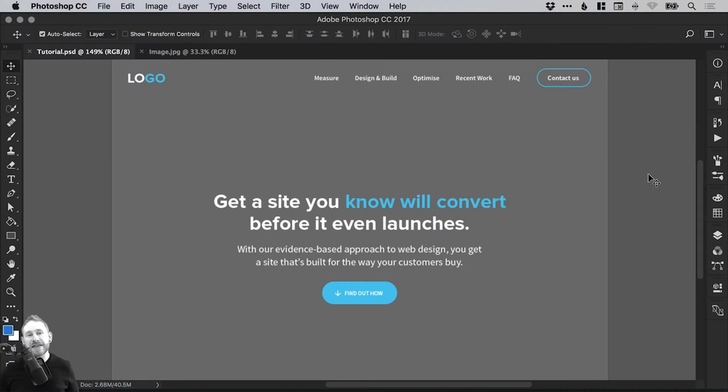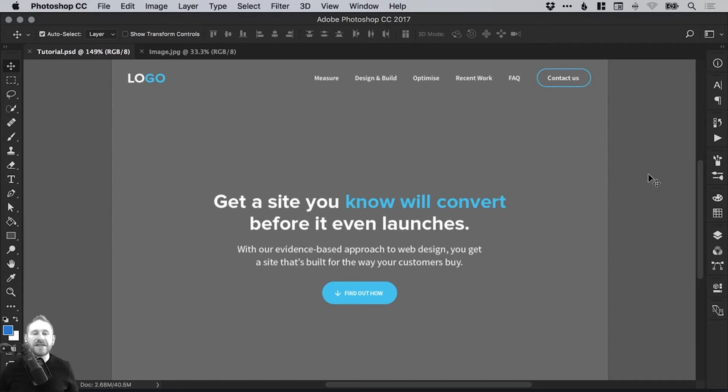Hello there, you're watching Dansky, the place to be to develop your creative skills and grow as a designer. In this tutorial, we're going to take a look at some of the benefits for using smart objects in Photoshop.